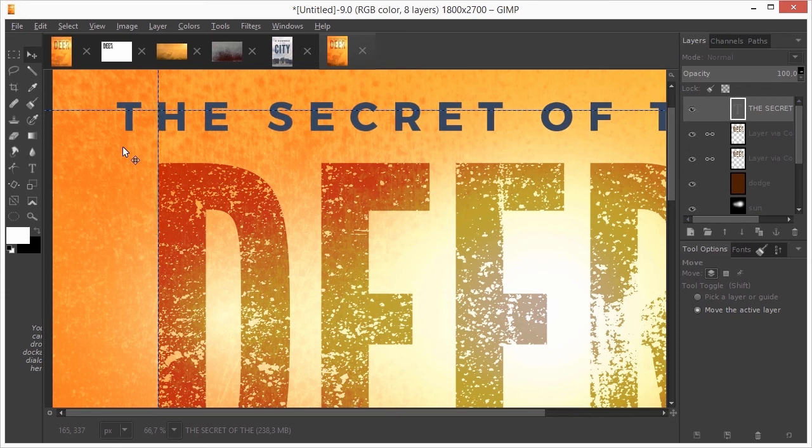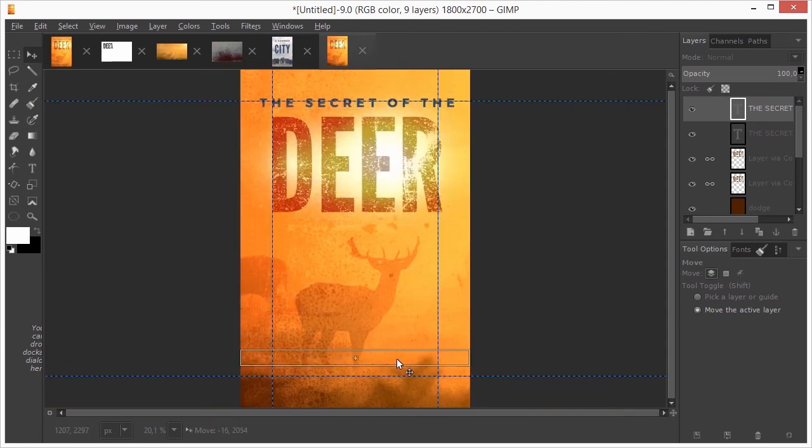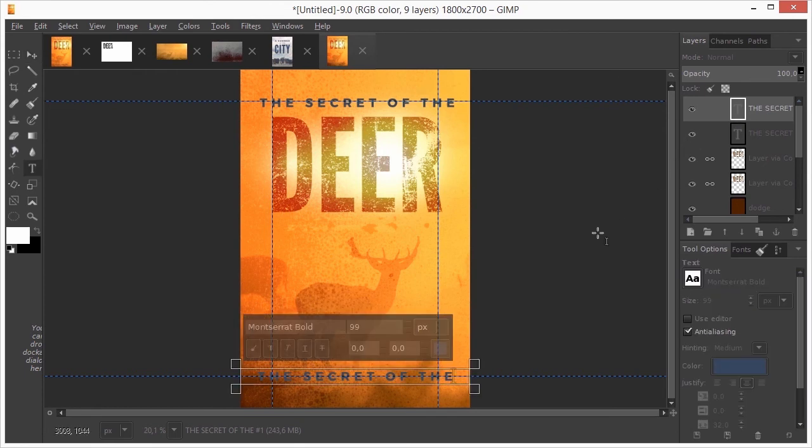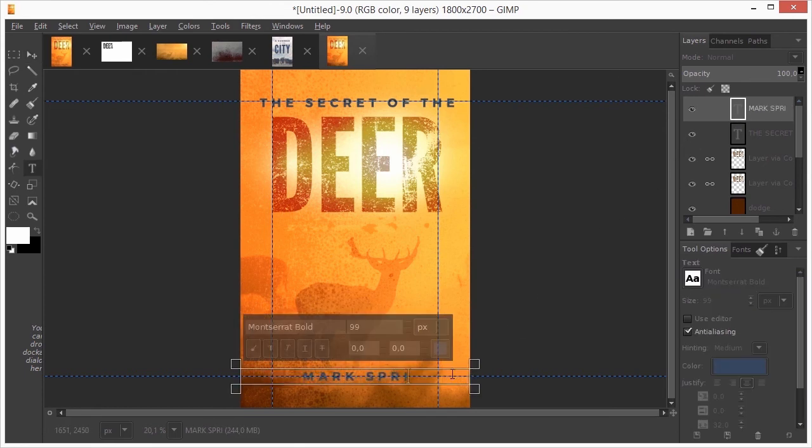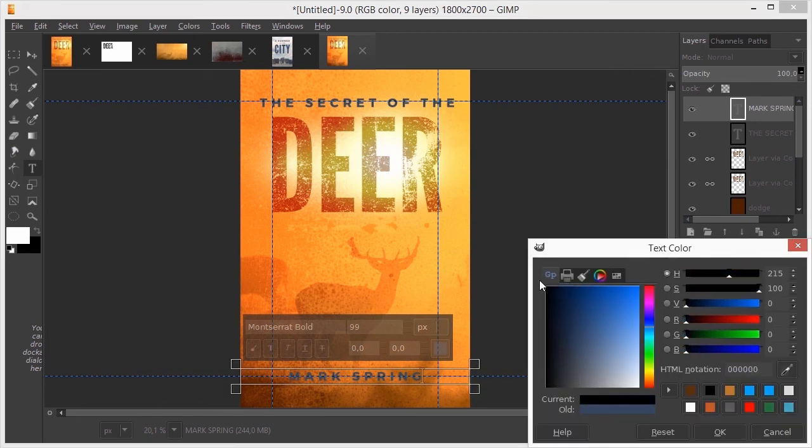I duplicate the text layer and drag the duplicate to the bottom. I double click on the text layer and select the text. In the tool options, I click on the color thumbnail. I choose black and click on ok.